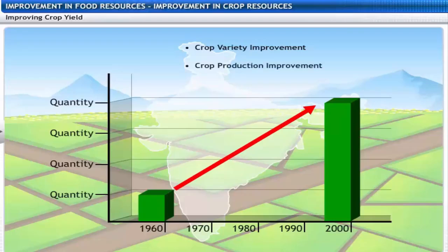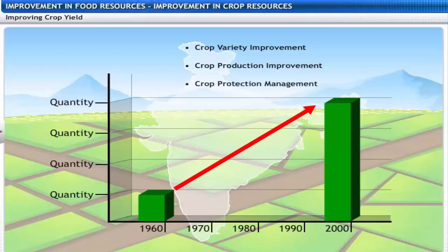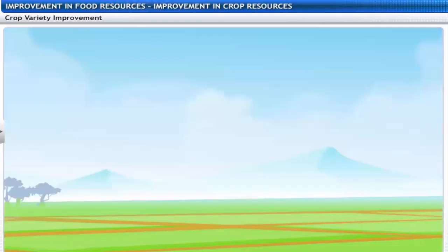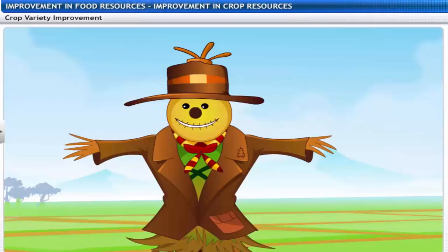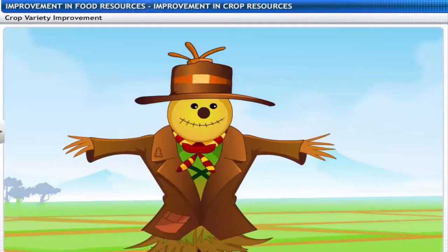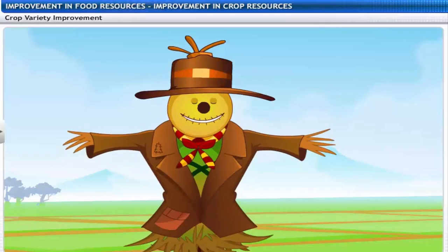The three pillars driving increased food production are: crop variety improvement, crop production improvement, and crop protection management. But how do we arrive at a high yield crop variety?